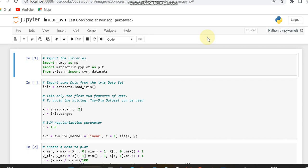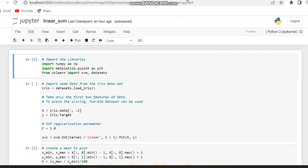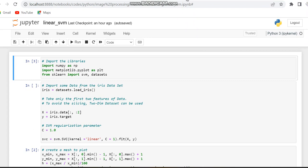So in this code we are just making that visualization. First of all, as we do every time, we have to import the libraries. And the libraries which are used in this code include numpy, matplotlib, and then sklearn.